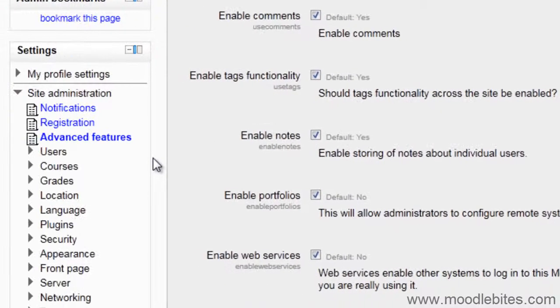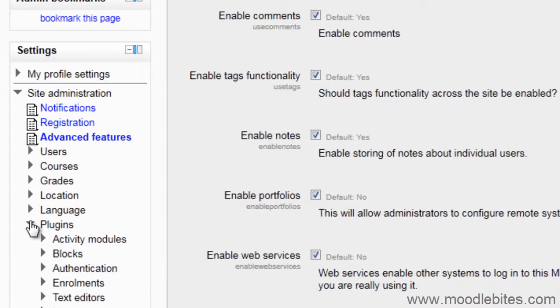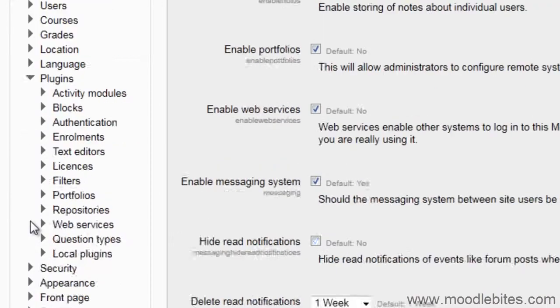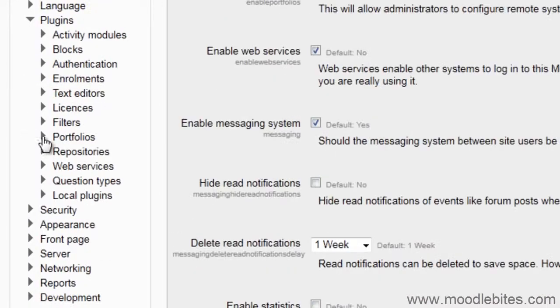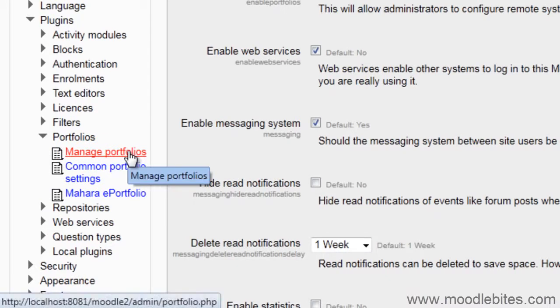Next, go to Site Administration, Plugins, Portfolios, Manage Portfolios.